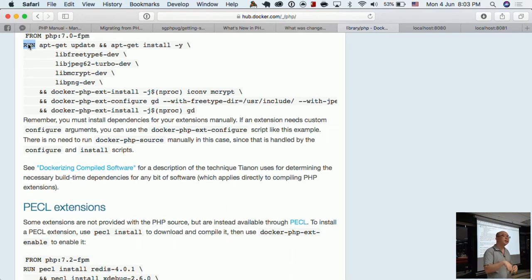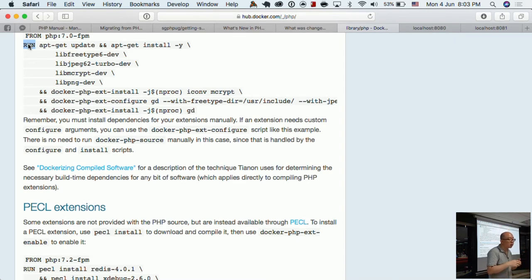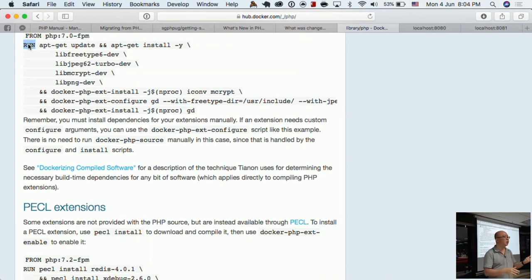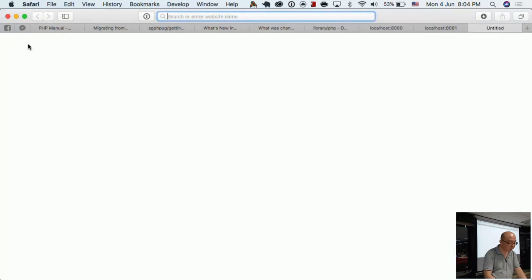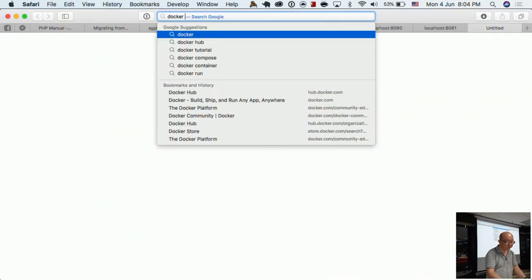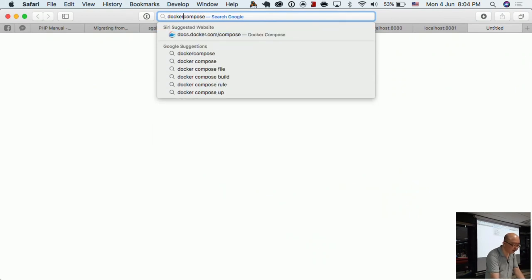If you want to use databases, you can include instructions to install Postgres or MySQL in your Dockerfile, or use Docker Compose. Docker Compose lets you orchestrate multiple containers. The recommended practice in the Docker world is that each container should run only one process — just Apache, just nginx, or just MySQL. You can spin up multiple containers: one running MySQL, one running Apache, and make them talk to each other.